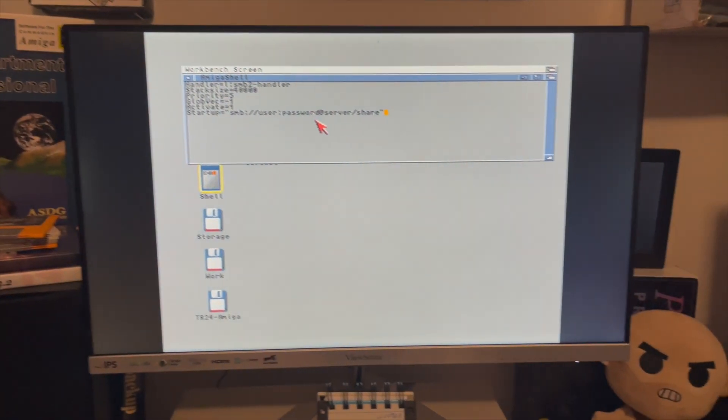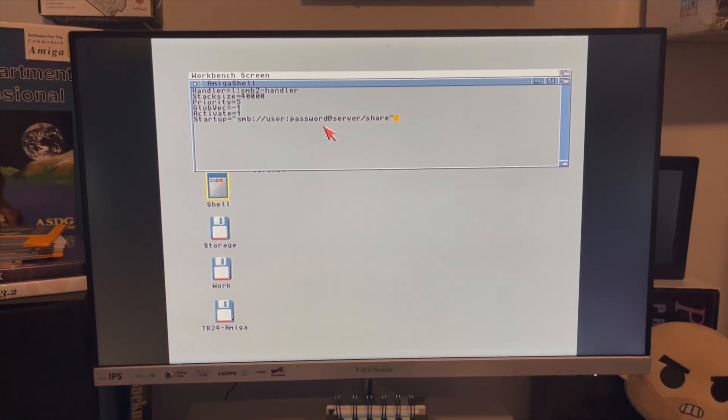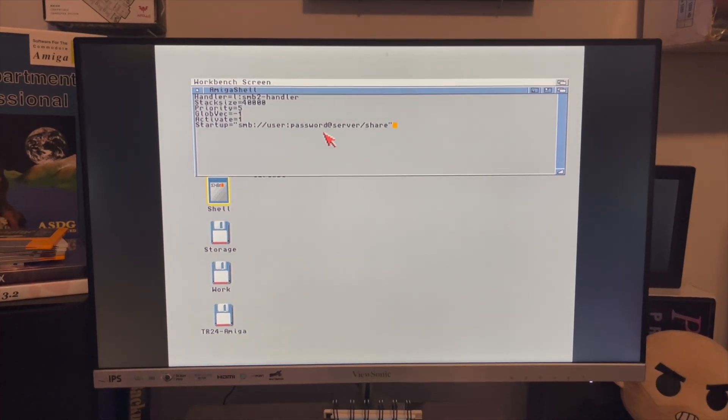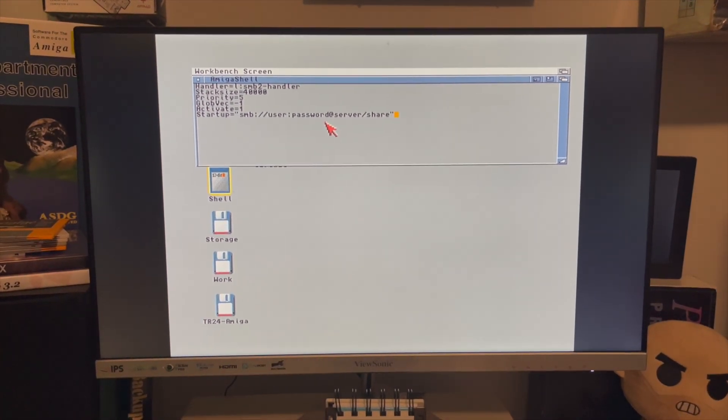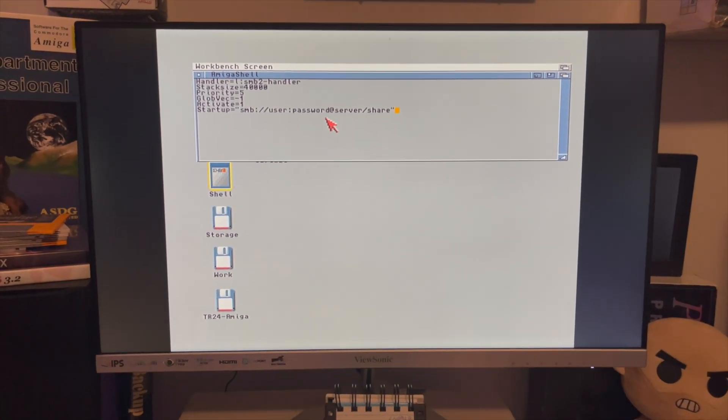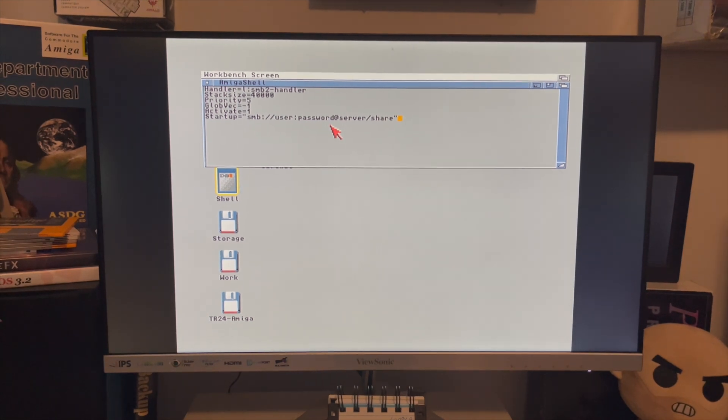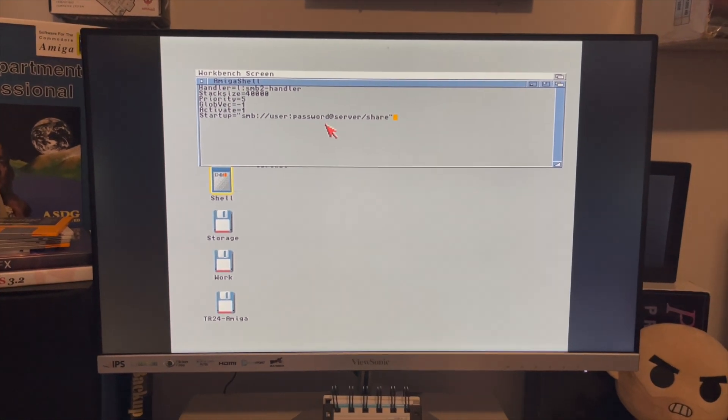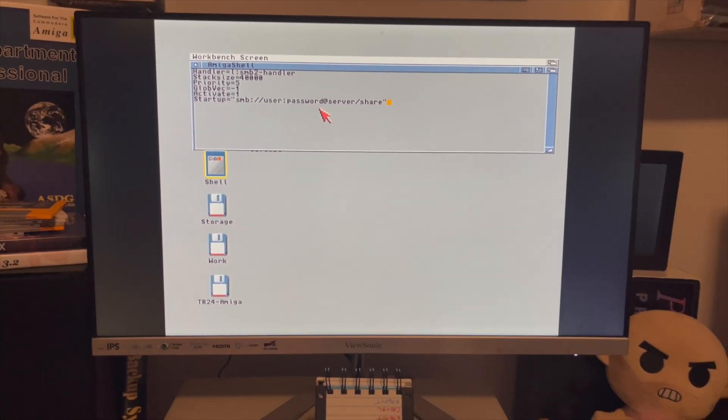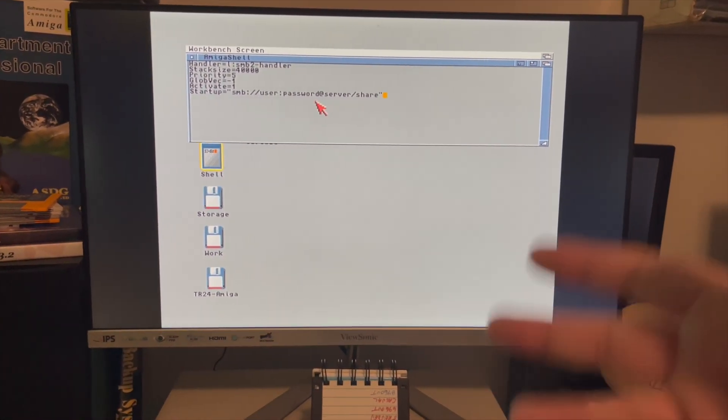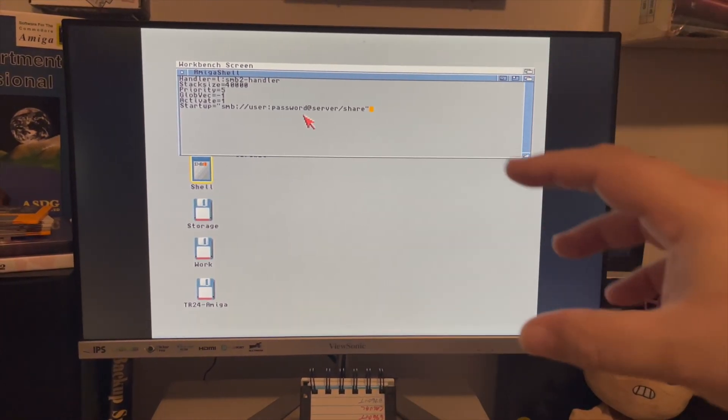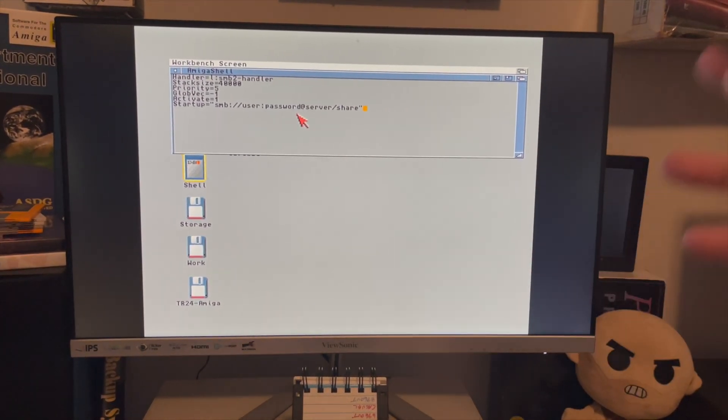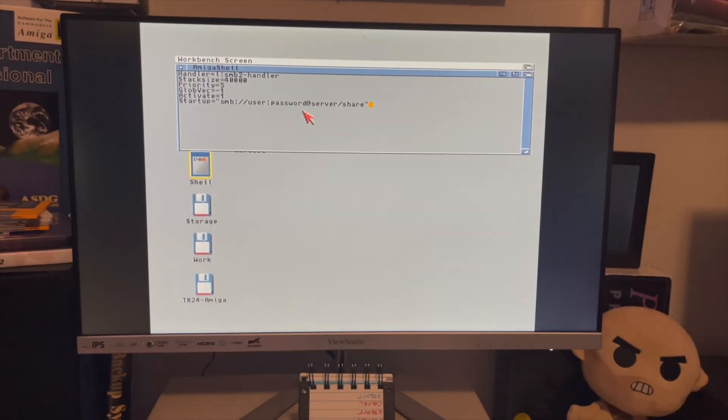Using the currently work-in-progress port of SMB2 from AmigaOS 4, so it isn't done yet and there's a bunch of people working on it. In fact, there's somebody working on an AREXX script that'll bring up a fancy GUI to make configuration easier, so you don't have to do what I'm doing right now.